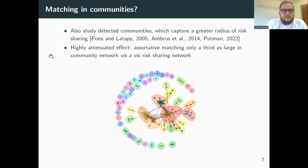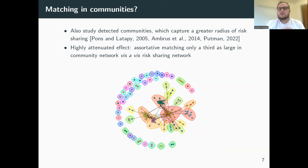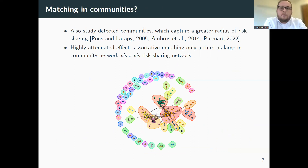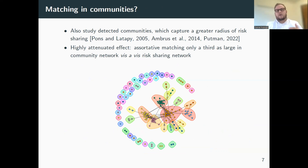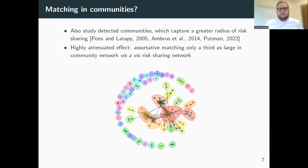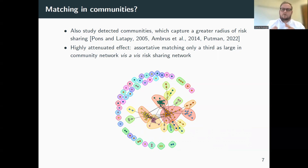There's another way to look at this — not just examining the direct network, but looking at larger communities within the network. When we do this, we actually see a great deal of attenuation in the degree of assortative matching. This is an interesting wrinkle, because you only need to take one step beyond people's close networks to see it.